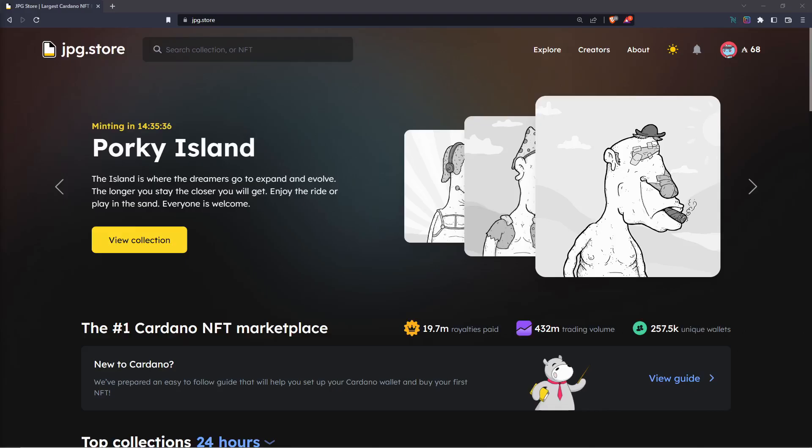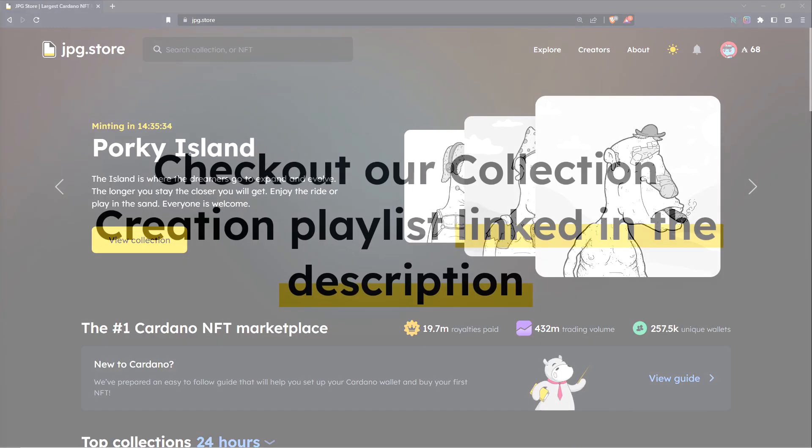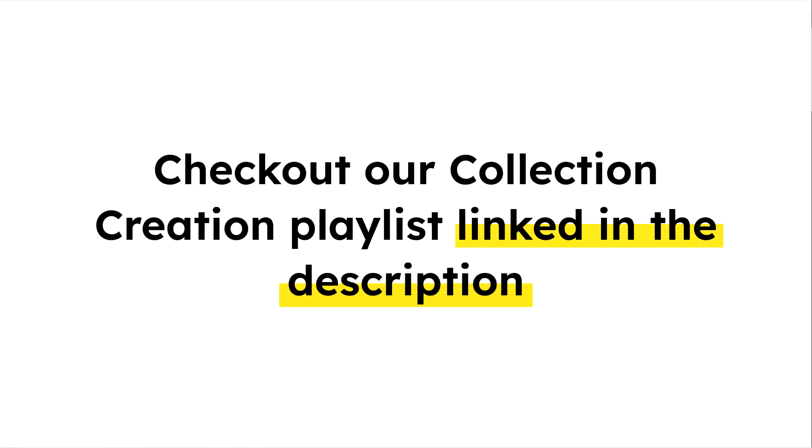If you're confused as to how we got here, please make sure you're checking out the playlist link down in the description, the playlist that this video is in on collection creation and starting from the start of the playlist.